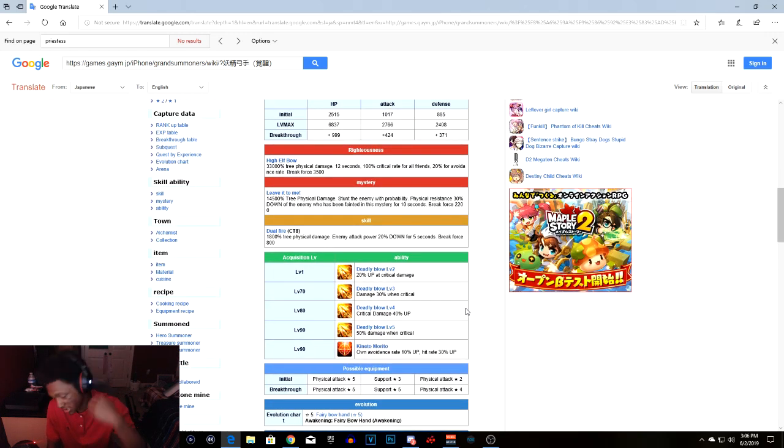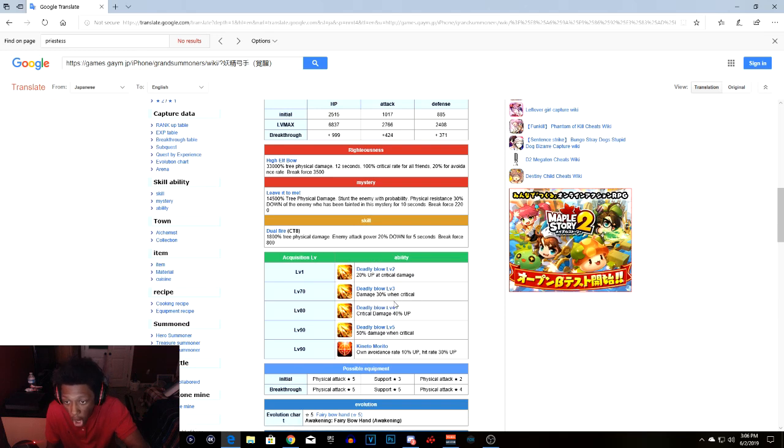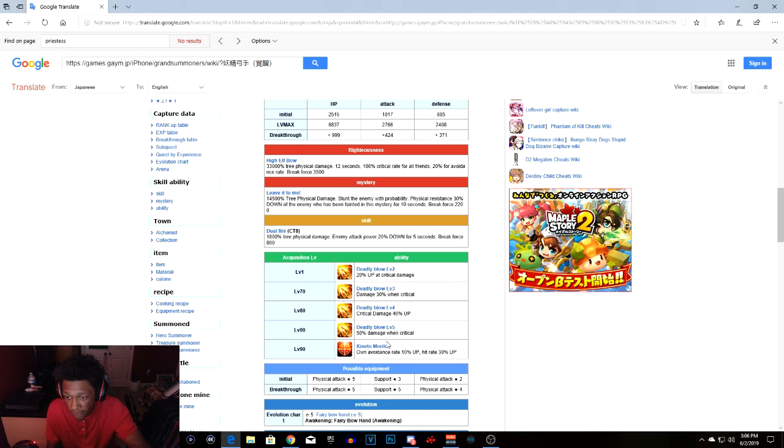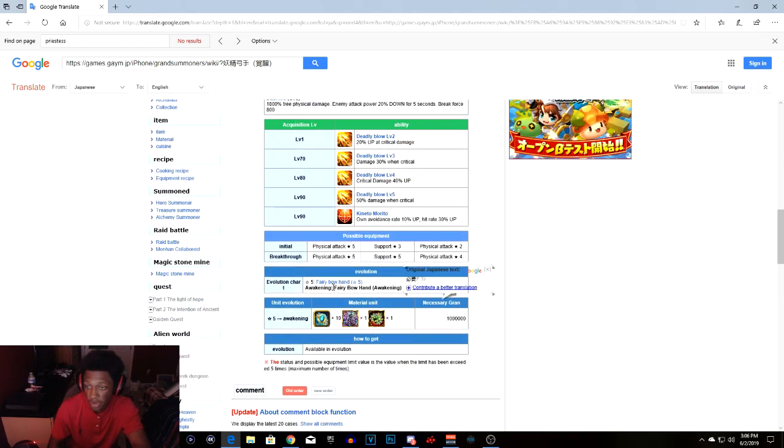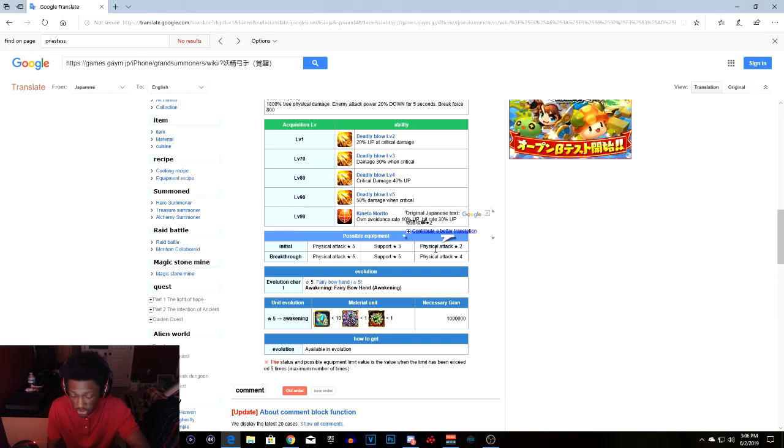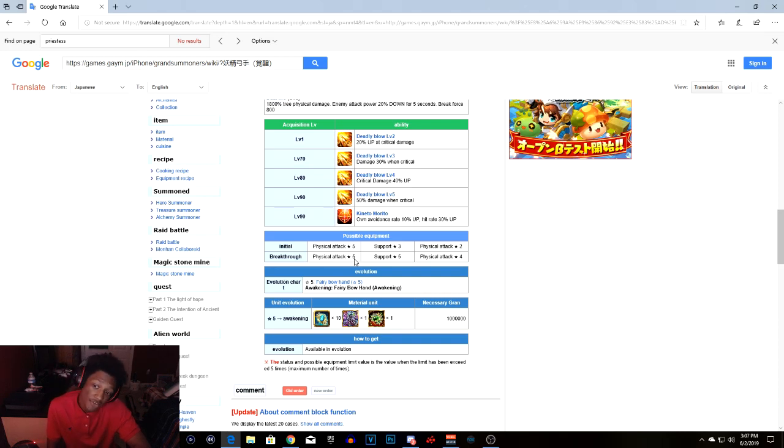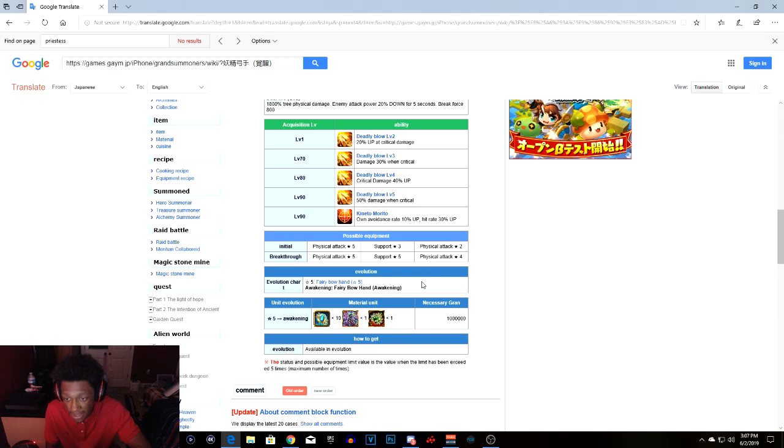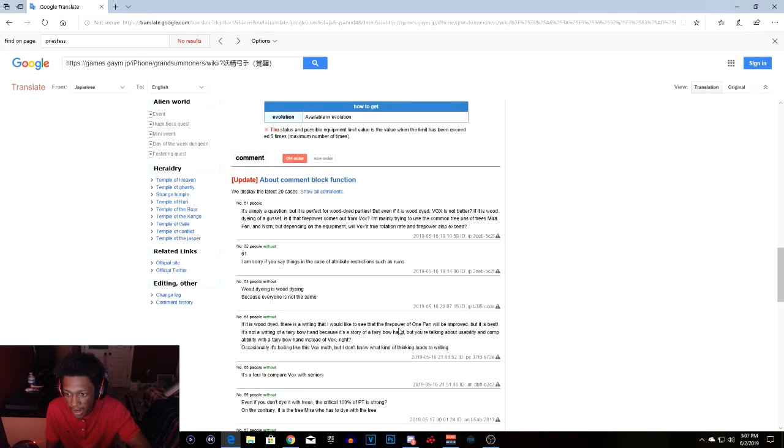Now we're gonna get into the abilities. At level 1 daily bow level 2, 20% up critical damage. At level 70 daily bow level 3, damage 30% up when critical. Level 80 daily bow level 4, critical damage 40% up. At level 90 daily bow level 5, 50% damage when critical. Level 90 mortal, own avoidance rate 10% up and hit rate 30% up. Before she's limit break, 5 star physical, 3 star support, and physical attack is 2 star. When she's awoken it is a 5 star attack, support 5 star attack, and a physical 4 star attack. It only needs one soul piece of wolf, one rainbow dragon, and one awakened soul.